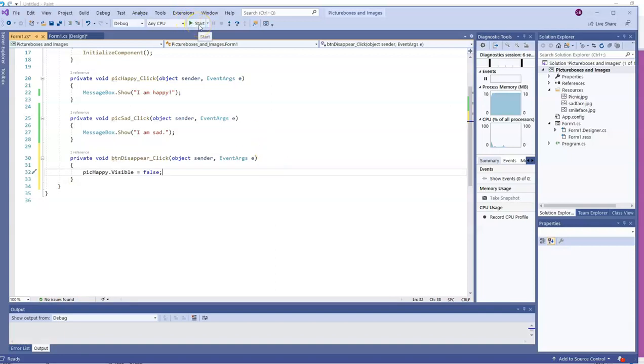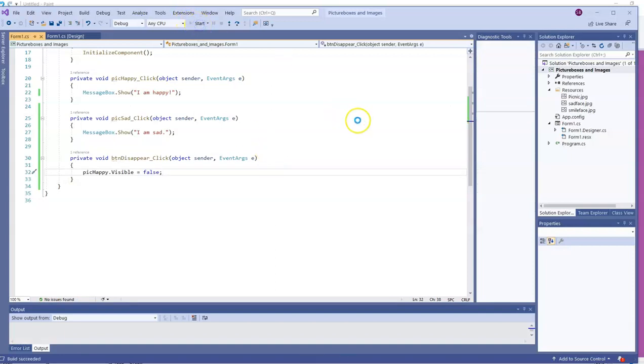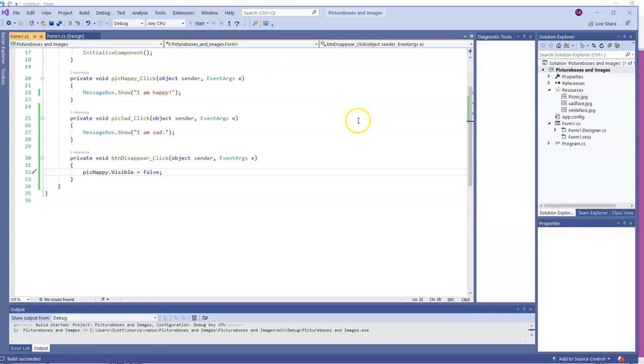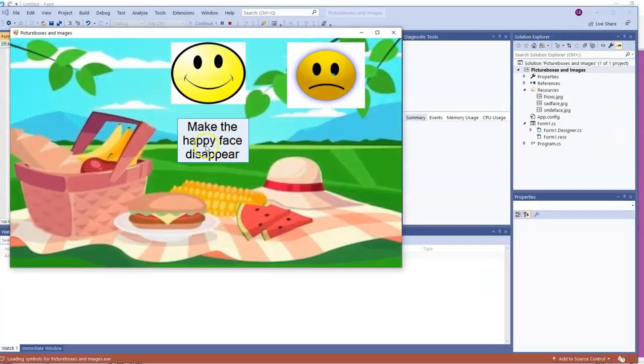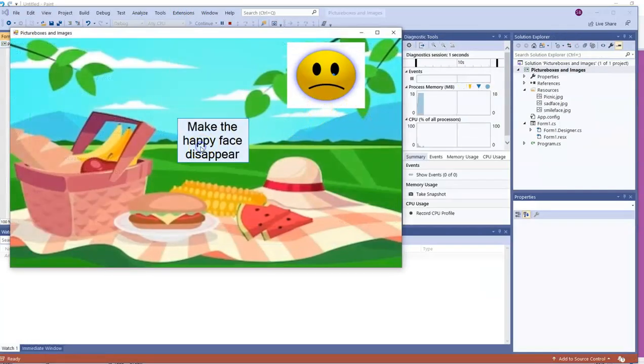Let's check it out. There. The happy face disappeared.